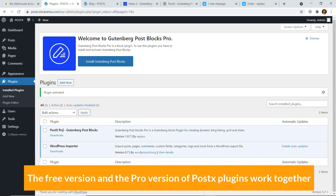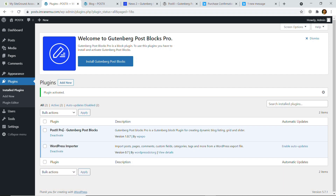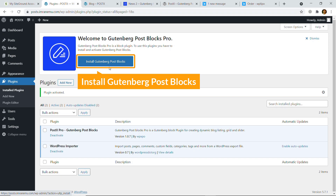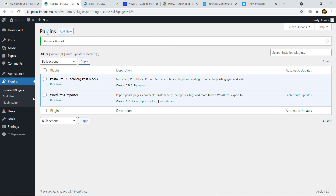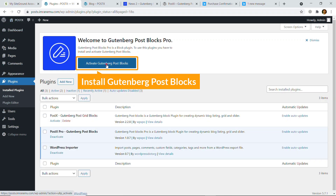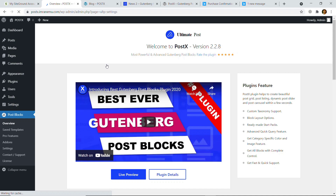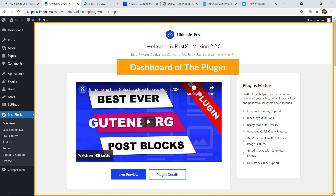The free version and the pro version of PostX plugin work together. Once you have downloaded and installed the pro version, you will also have to install the free version. You must see something like 'Install Gutenberg Post Blog' — just click on that button, reload the page, and click here to activate. Here goes the dashboard of the plugin.